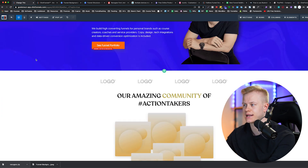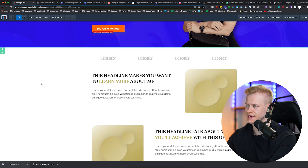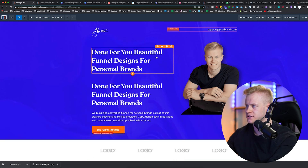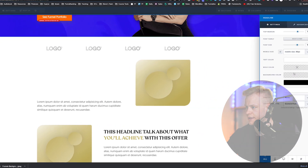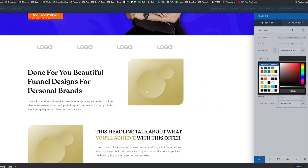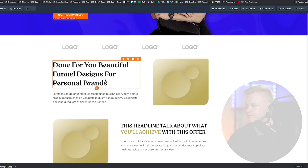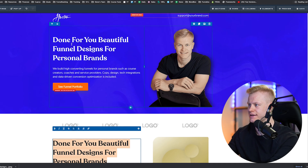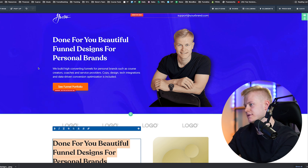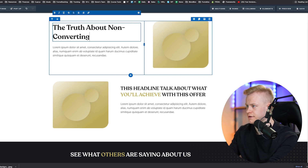Now we move to the next step, which is continuing to build out the page. Depending on what offer you have, you'll use specific sections to communicate that. I'll duplicate this section, drag it down, and change the color. This is how I like to build — one section at a time, then duplicate. So what comes next? 'Done for you beautiful funnel designs' — then we help you with this, call to action, 'The truth about non-converting funnels.'